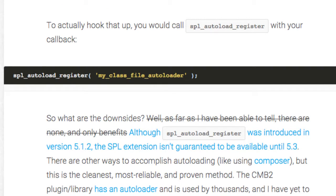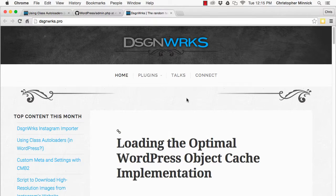There are other ways to accomplish autoloading, but this is the cleanest, most reliable, and most proven method.